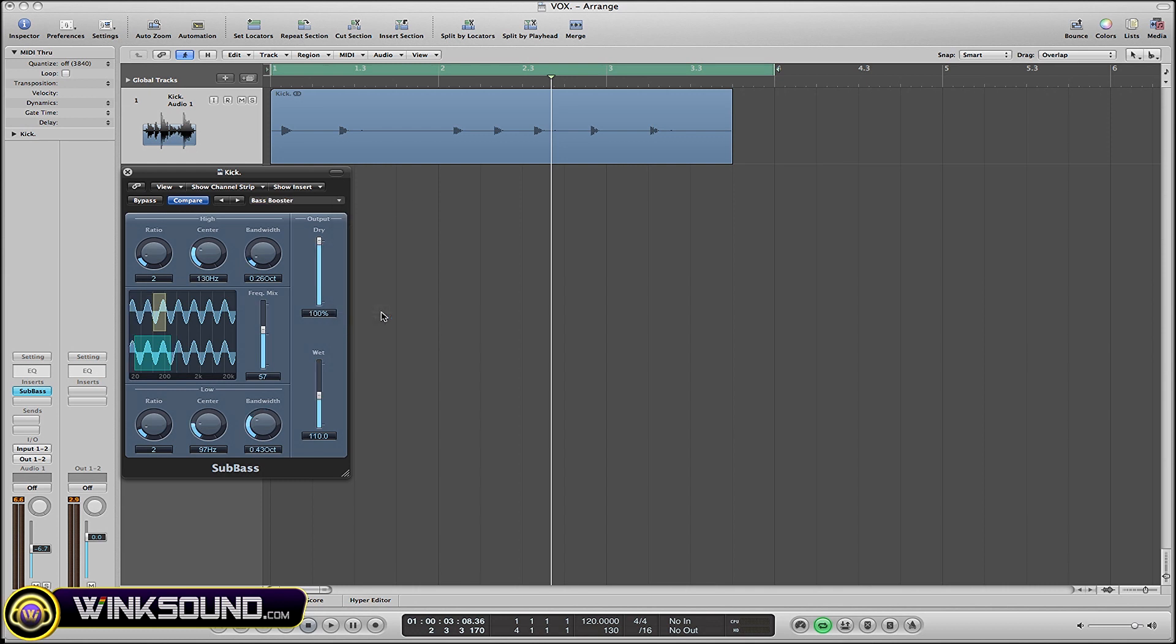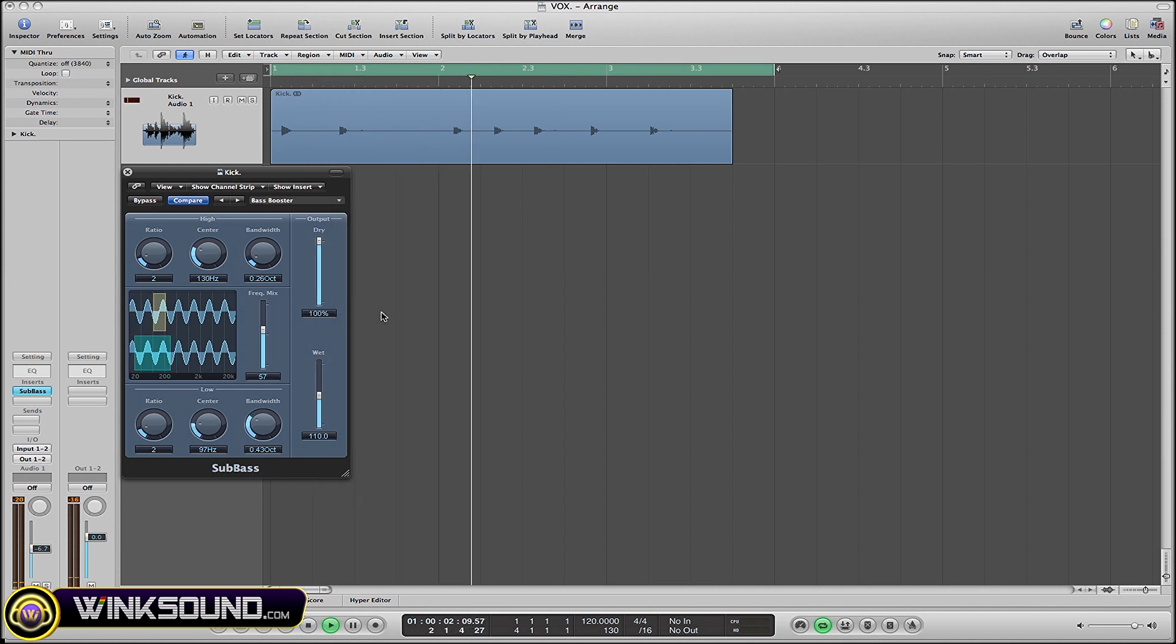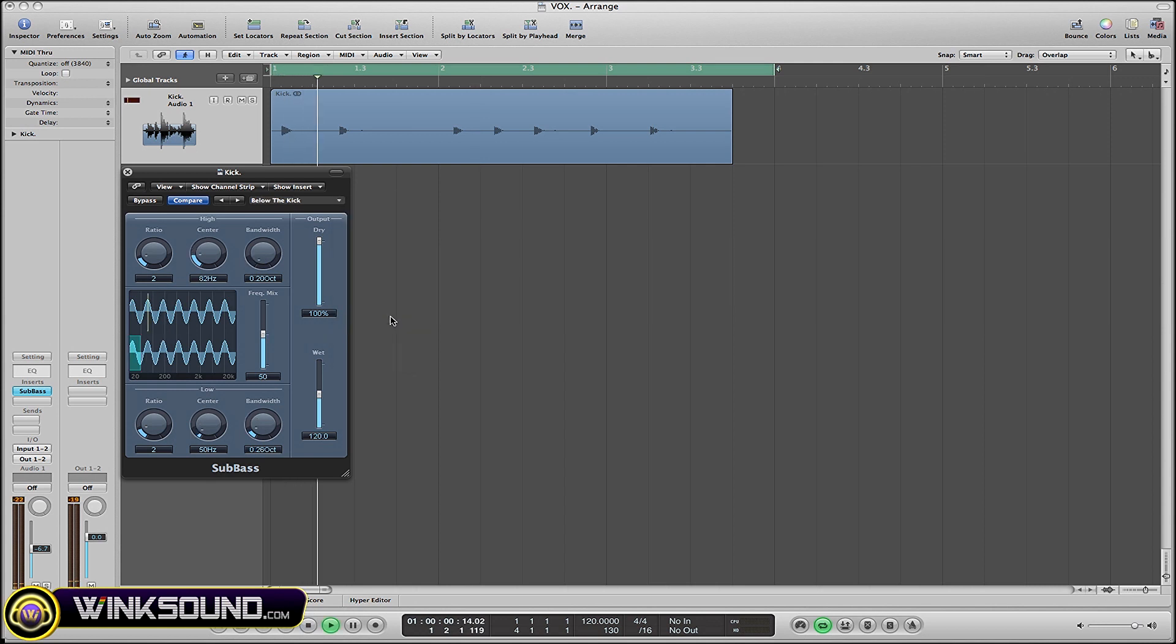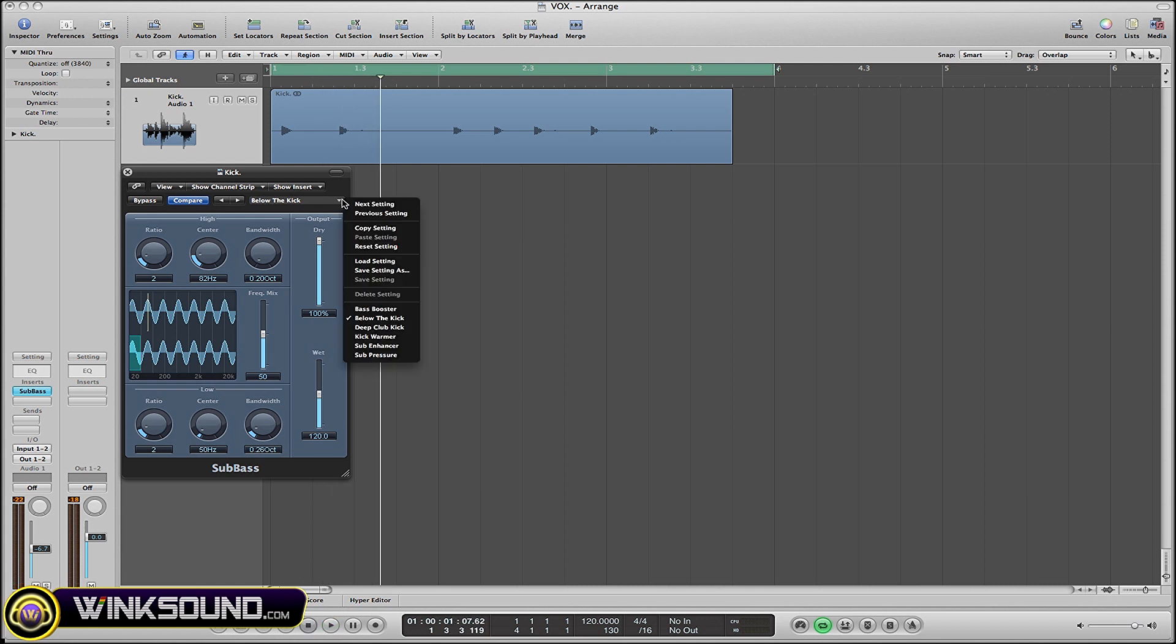It all really depends on what you're looking for, such as this one - 'Blow the Kick' - and there's a handful of other settings there too as you can see.